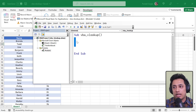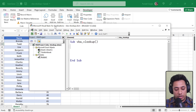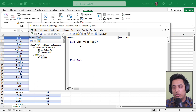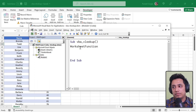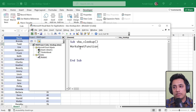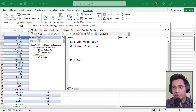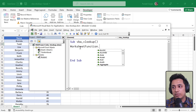Now, if you want to use any Excel function in VBA, you need to use the WorksheetFunction property. The WorksheetFunction property gives you access to all the functions available in Excel. When you type a dot after it, it gives you a list of Excel functions you can use in the code.